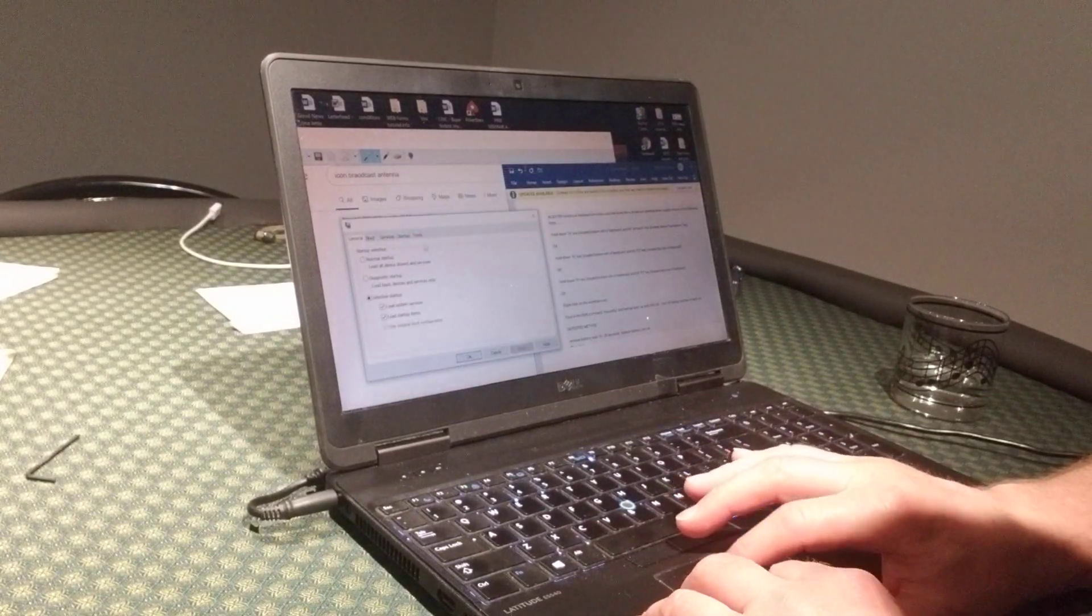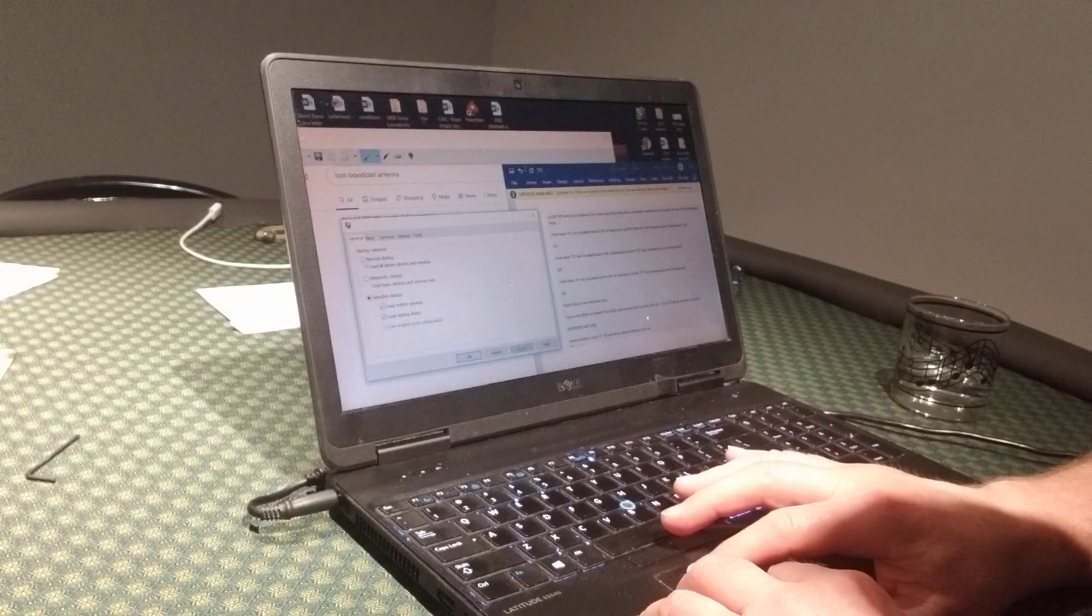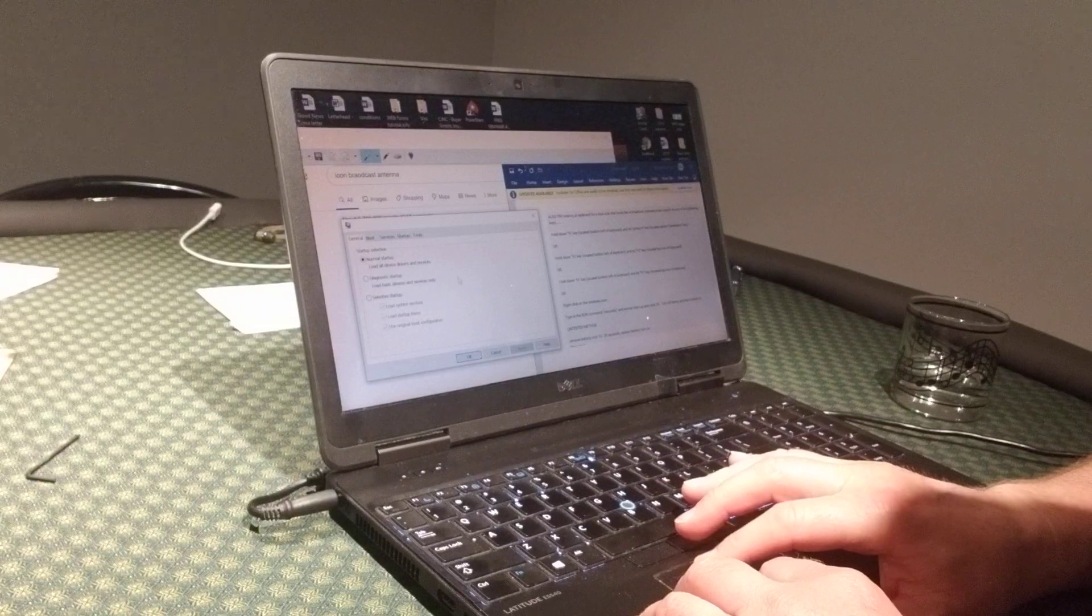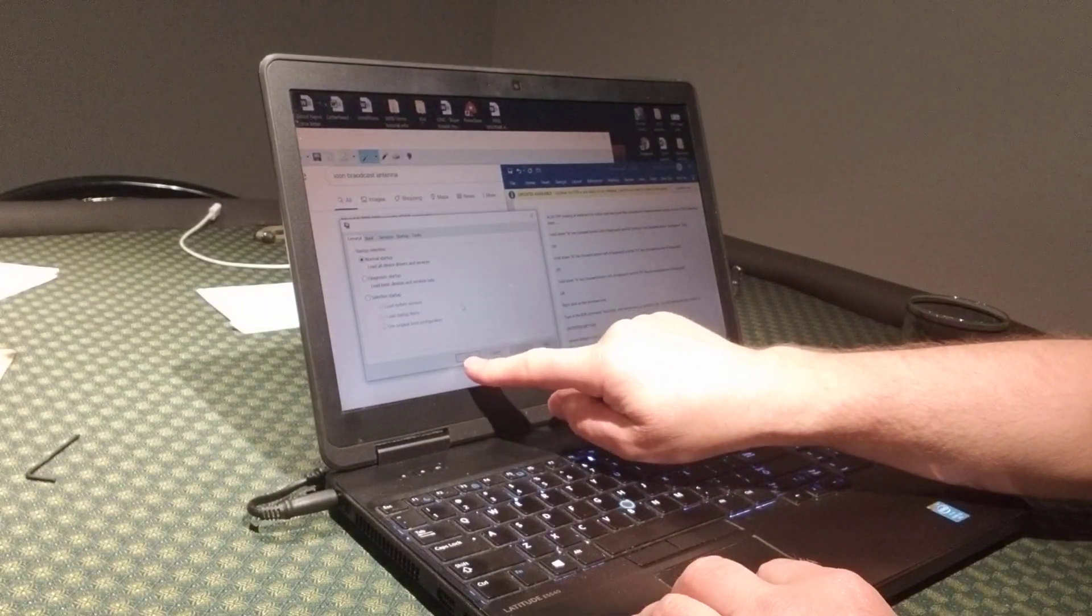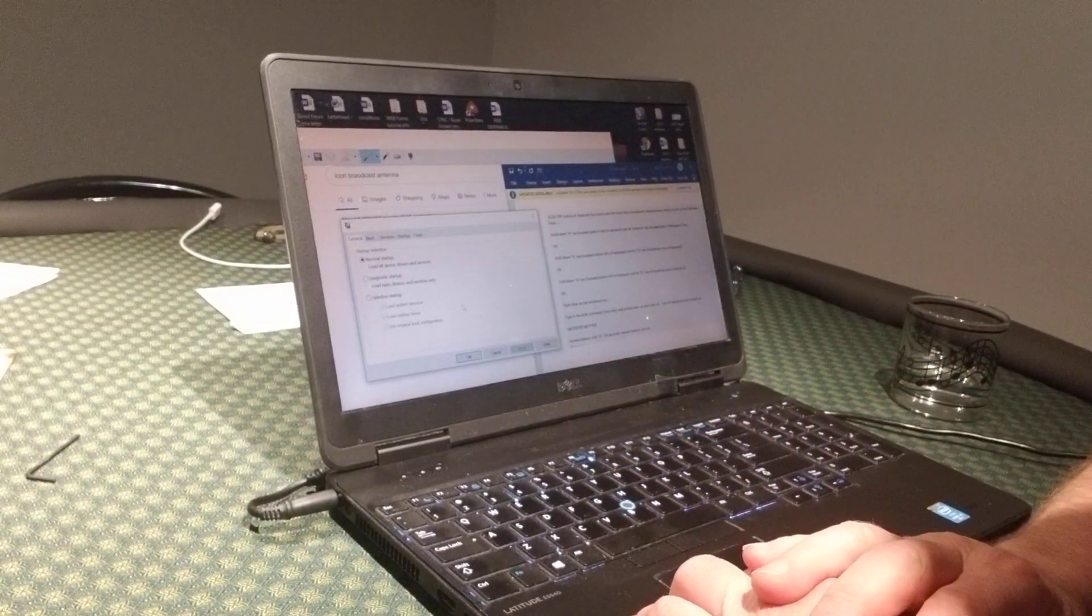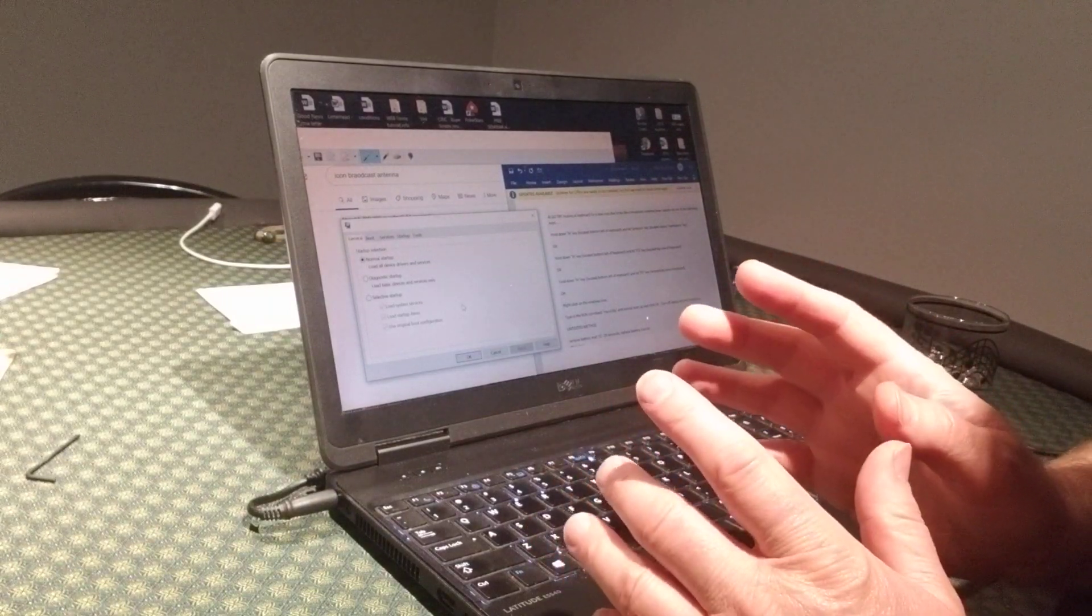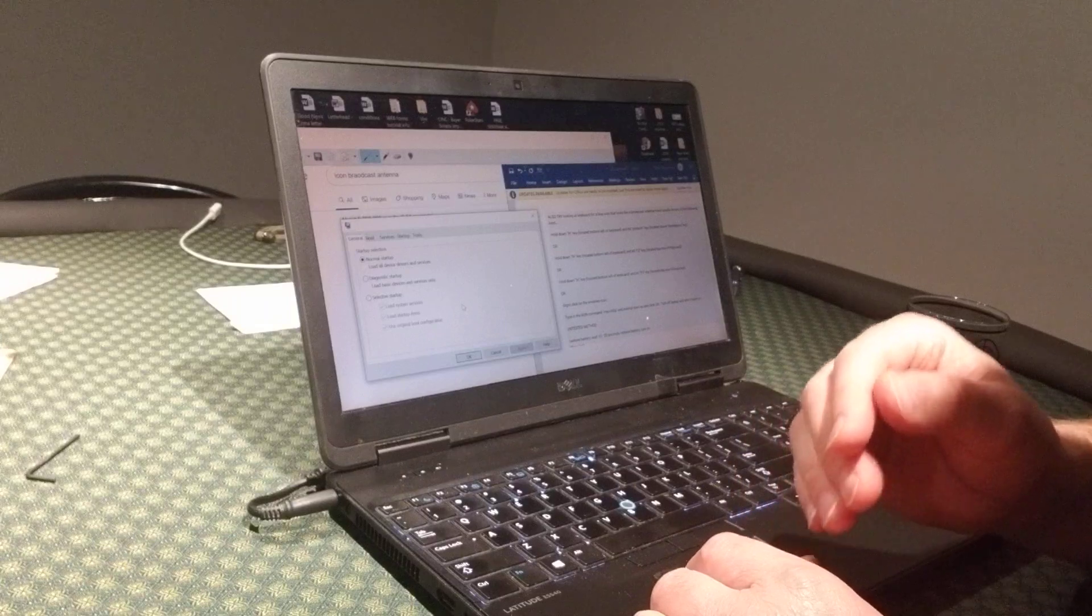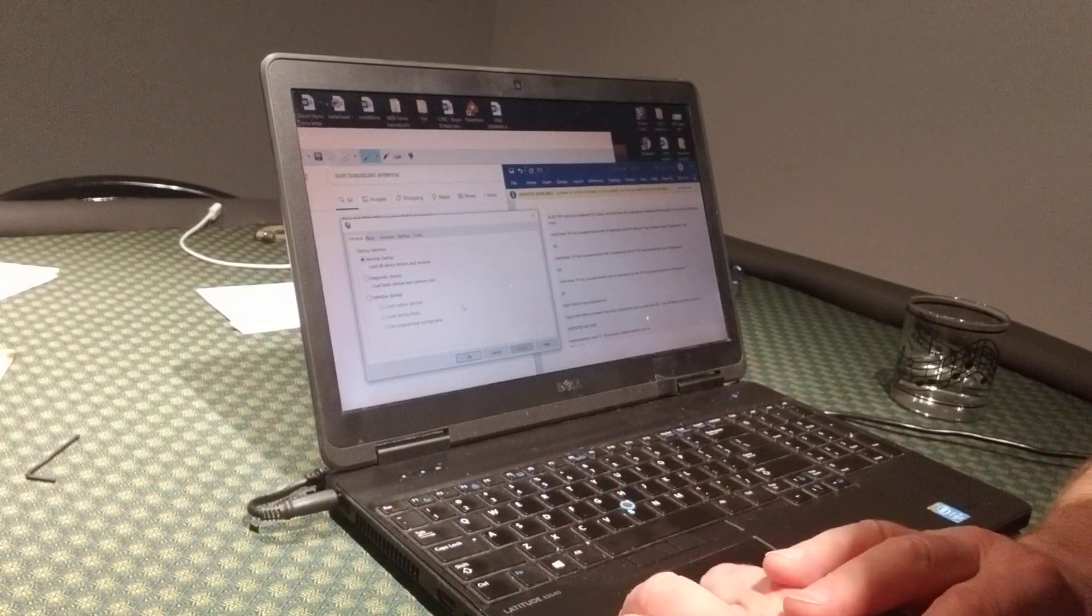When you type msconfig in that box you're going to click okay. This new window is going to pop up. You want to change this button to normal startup. Once you click normal startup, you're going to hit okay.